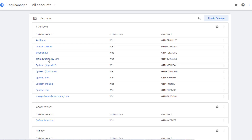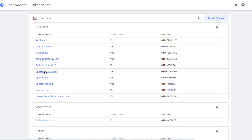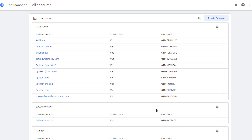Here I have a container for Optimization Today, one for Optizend, and I'm also testing a few other things, so I create different containers for those. There's also a container for anilbatra.com, dmainstitute.com, etc. They all belong to the same account but are different sites. A container is a collection of everything you'll be doing in Google Tag Manager specific to a site — think of it as all the things you'll be enabling on your app or website.